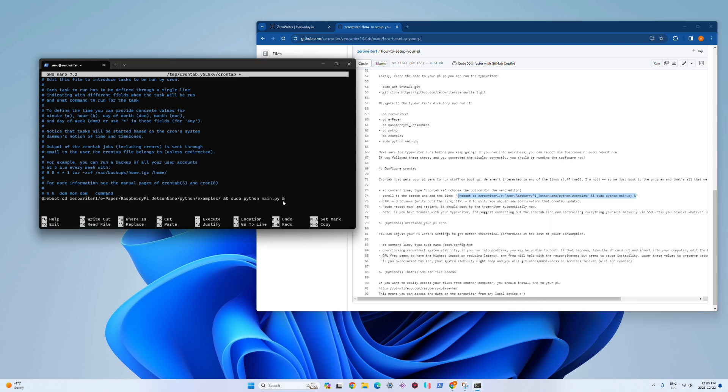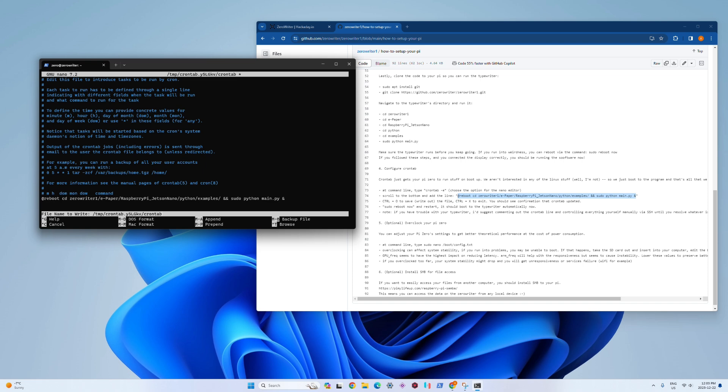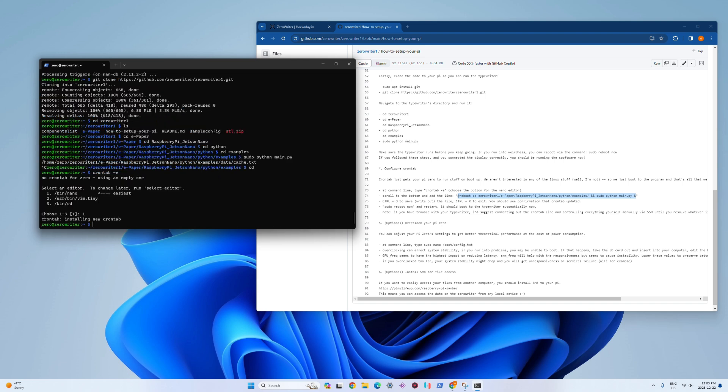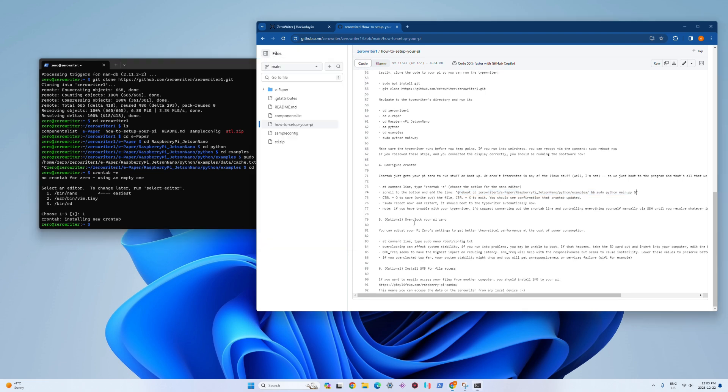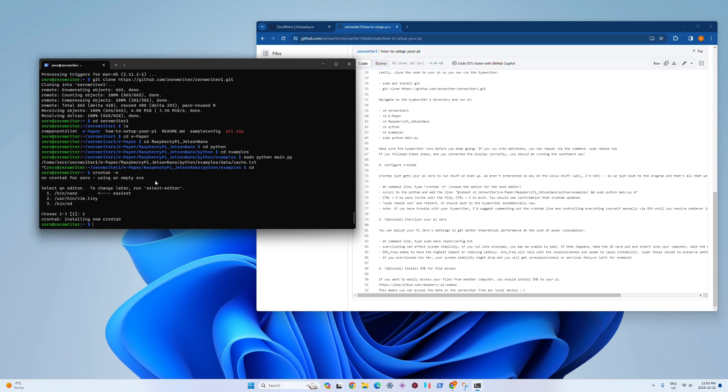What I've done here is created a little command that tells it to start our typewriter program every time the computer starts, because otherwise it'll just sit there doing nothing. You use control O to save your crontab when you're in there, and then you can reboot it to make sure it works.